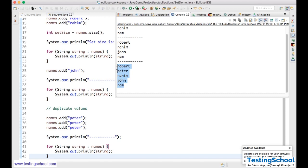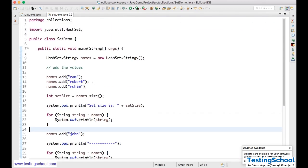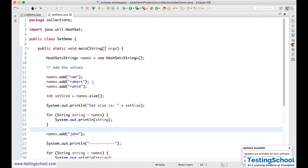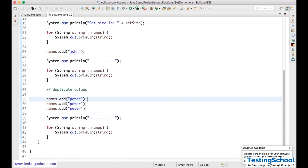How to iterate over a Set will be discussed in the Selenium videos. To summarize Set: duplicate values are not allowed, and insertion order cannot be predicted — we don't know where it will insert. This is all about Set.